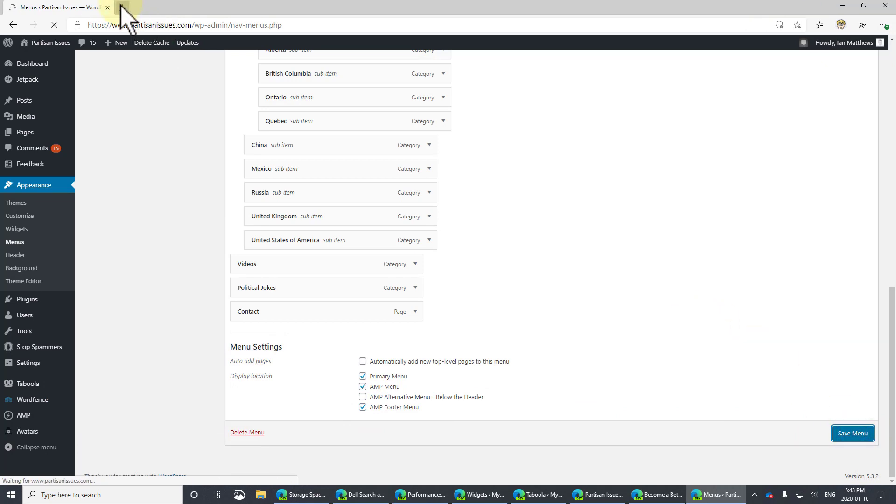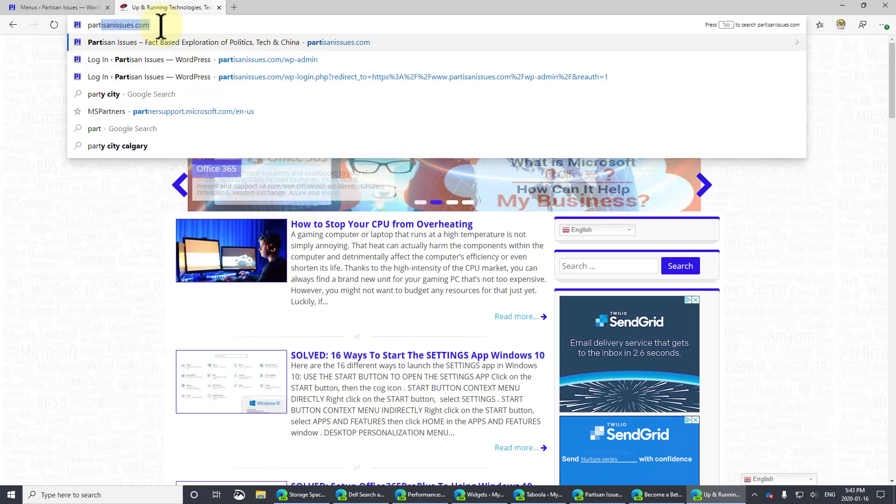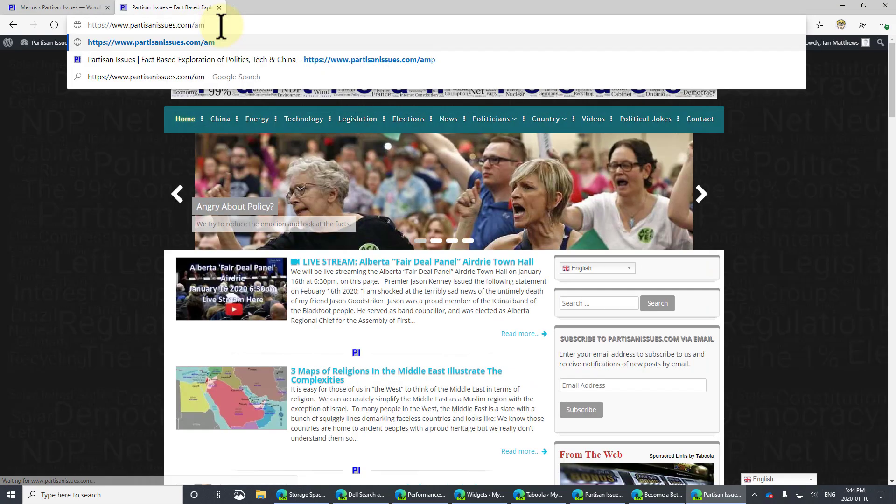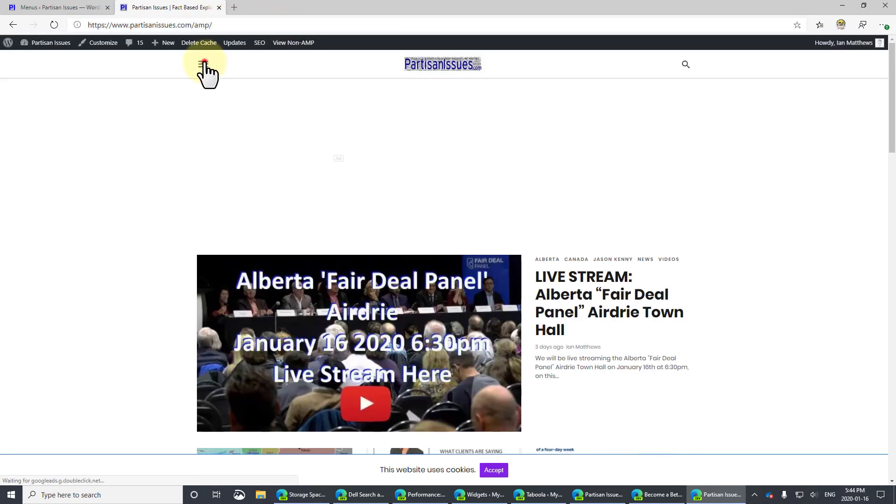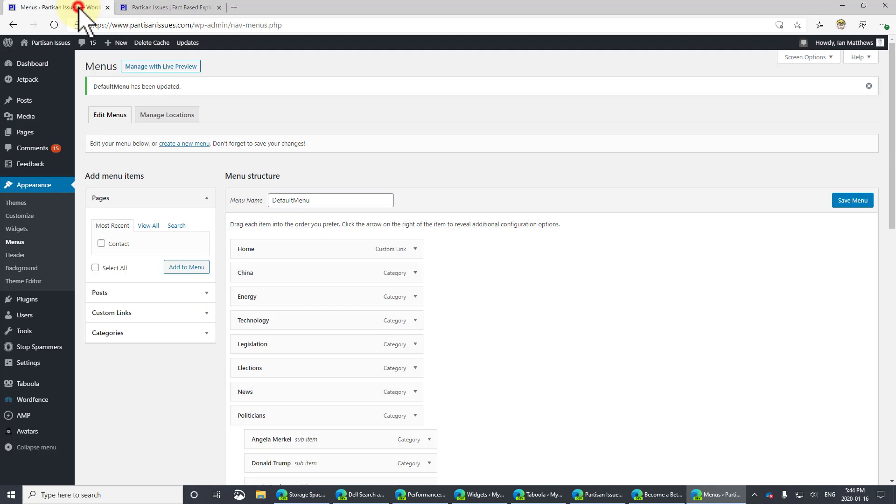Click Forward to Finish. And now I've brought up a new tab, and I'm going to go to partisanissues.com. And I'm going to add slash AMP to it. Now, take a look. There's the menu. Okay, so that wasn't too hard to do.